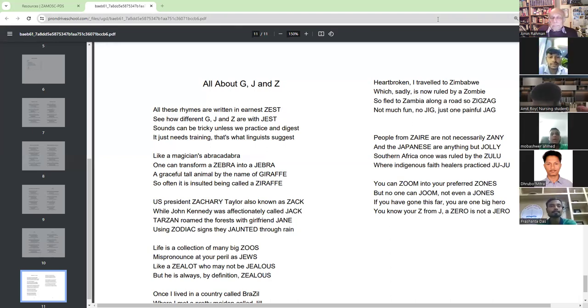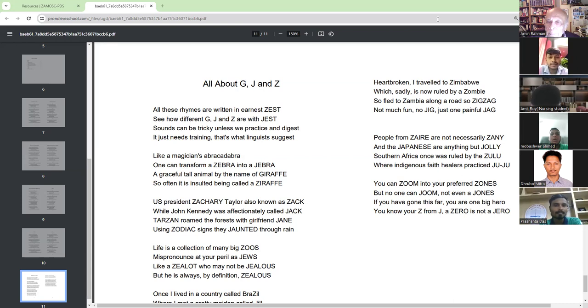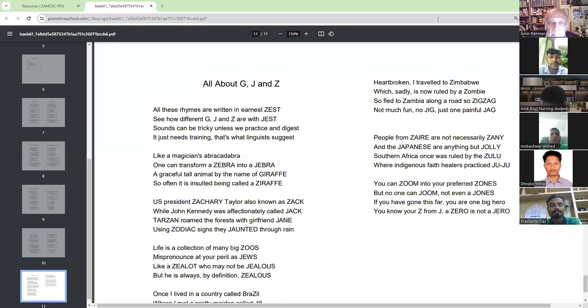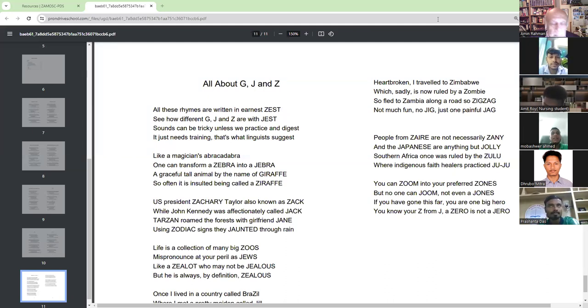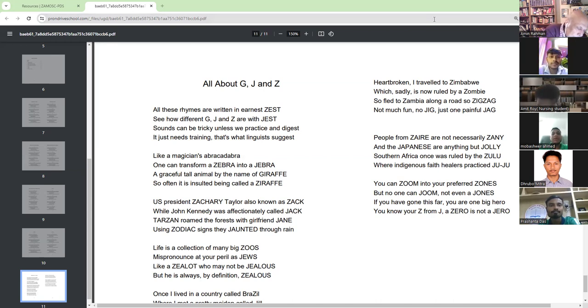All about D, J and Z. All these rhymes are written in earnest zest. See how different D, J and Z are with zest. Sounds can be tricky unless we practice and digest. It just needs training, or that's what linguists suggest.